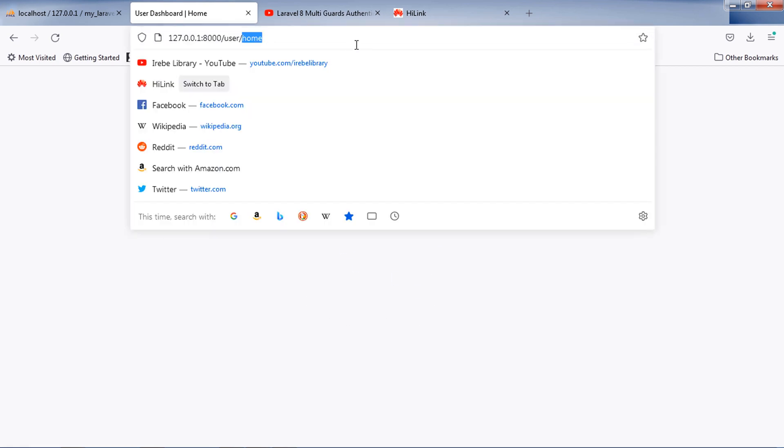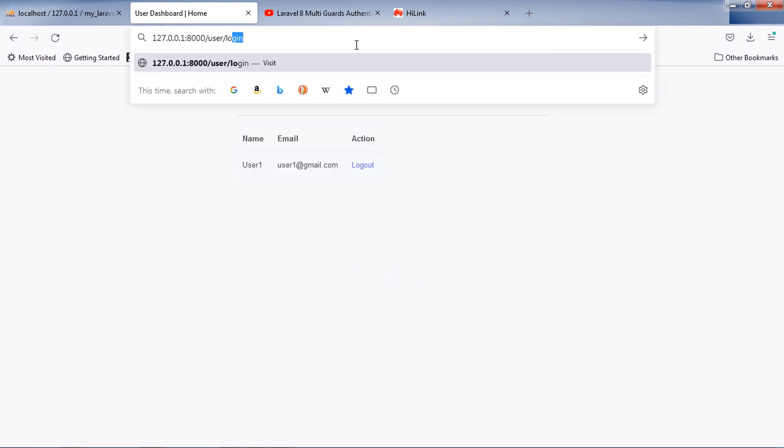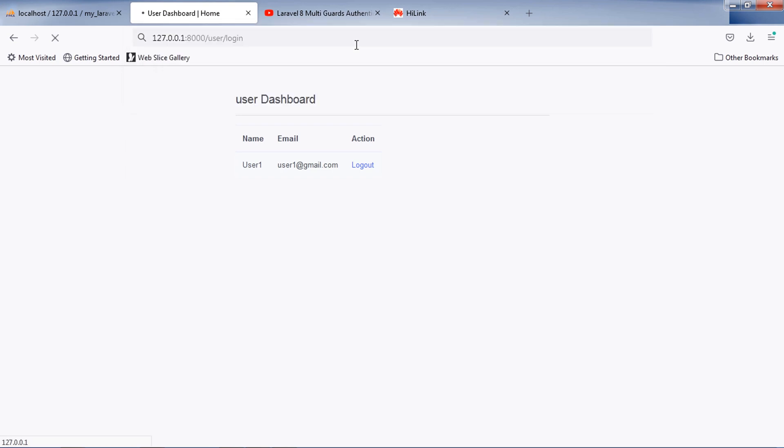If I try to access login page when I already logged in, this redirects me to the home page because I already logged in.